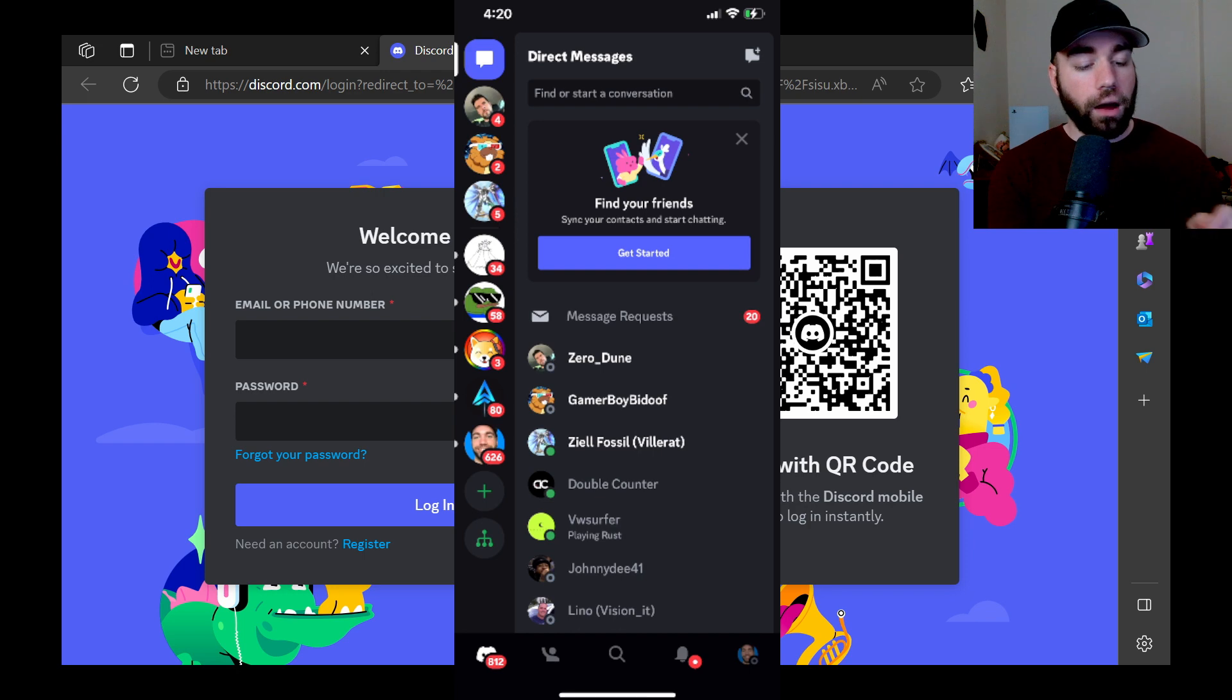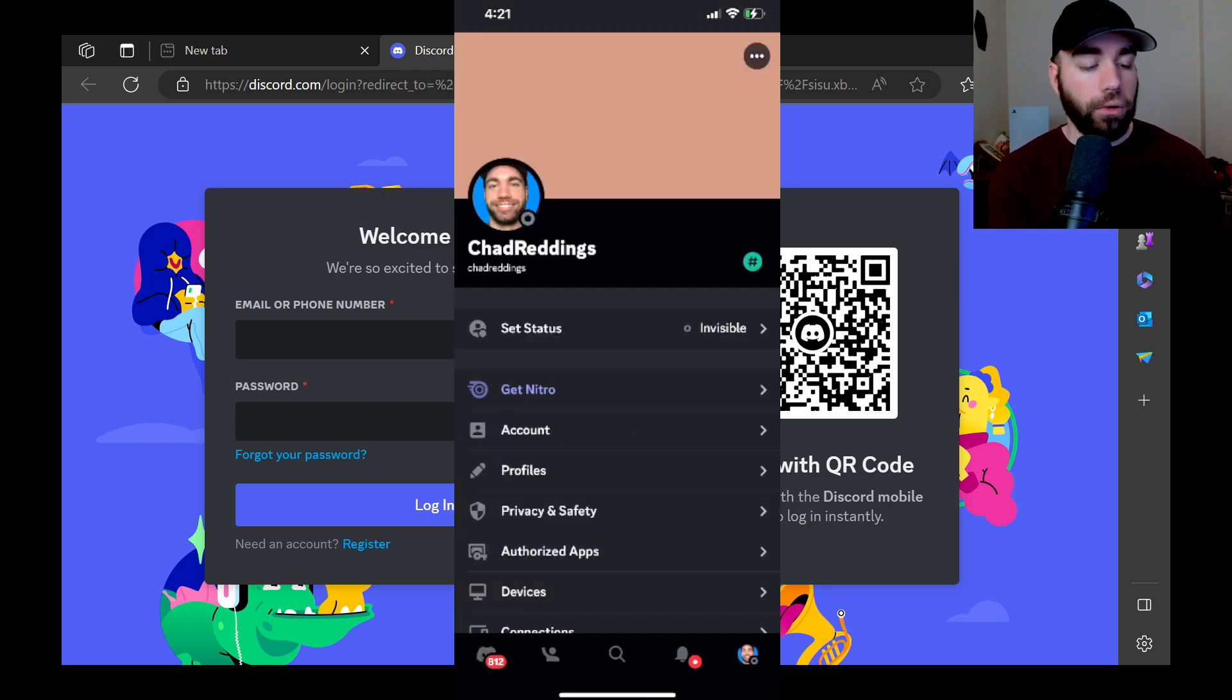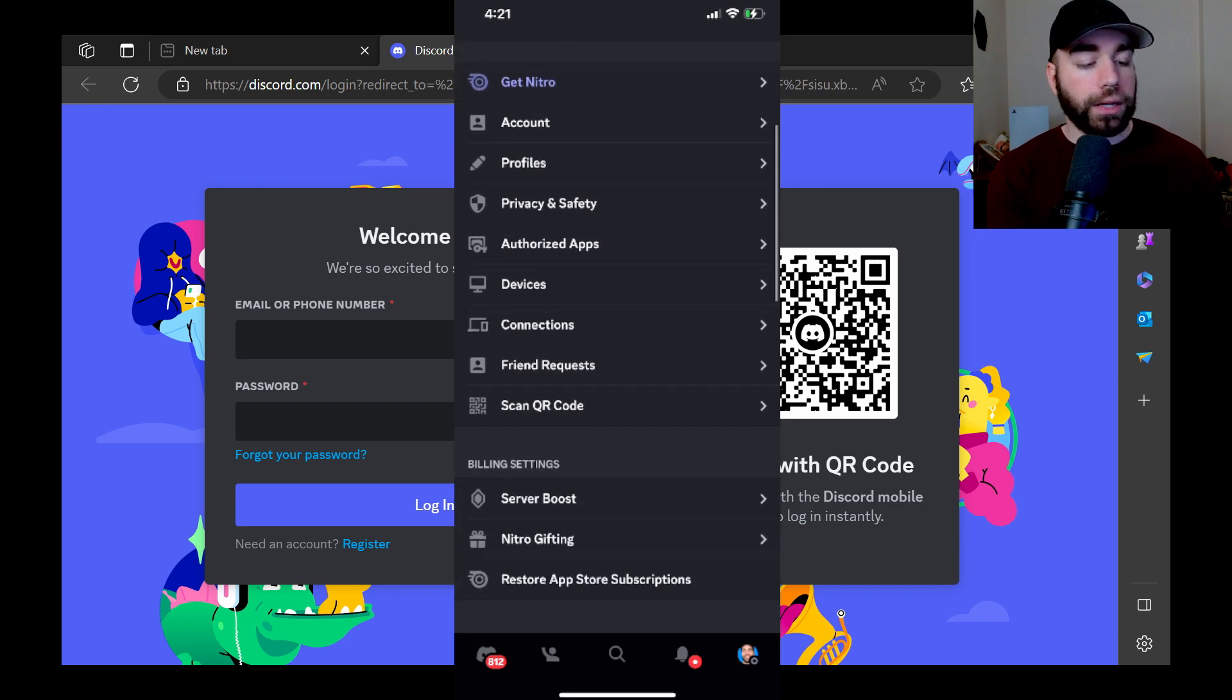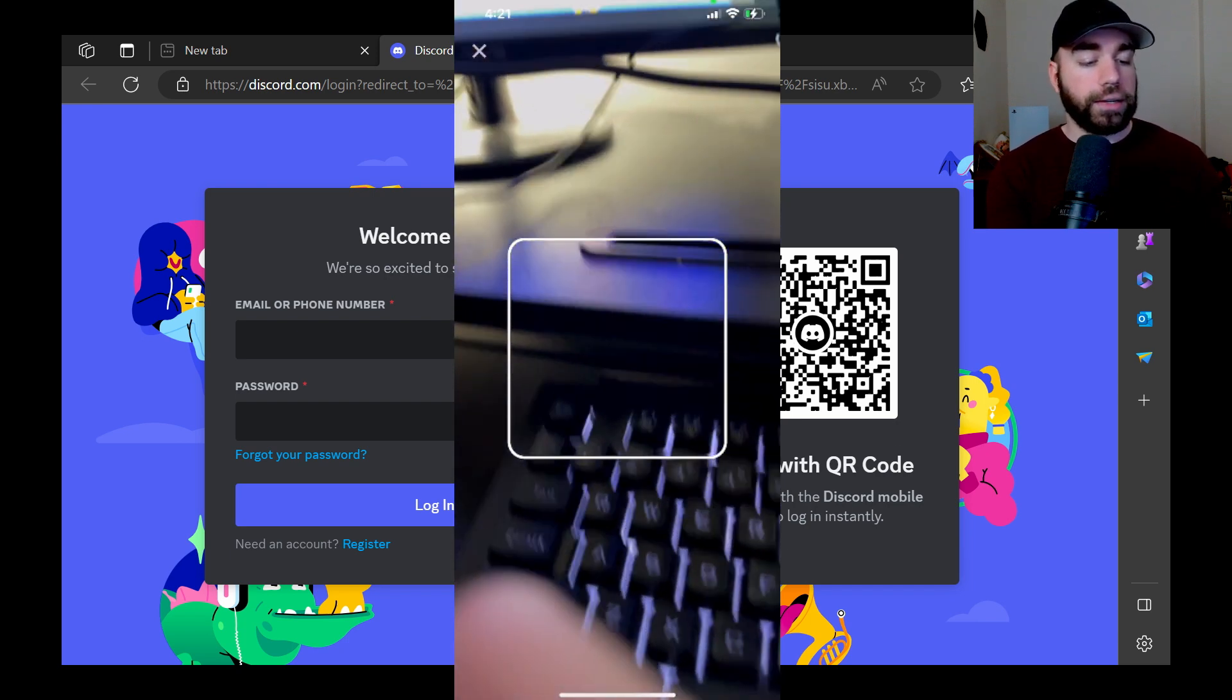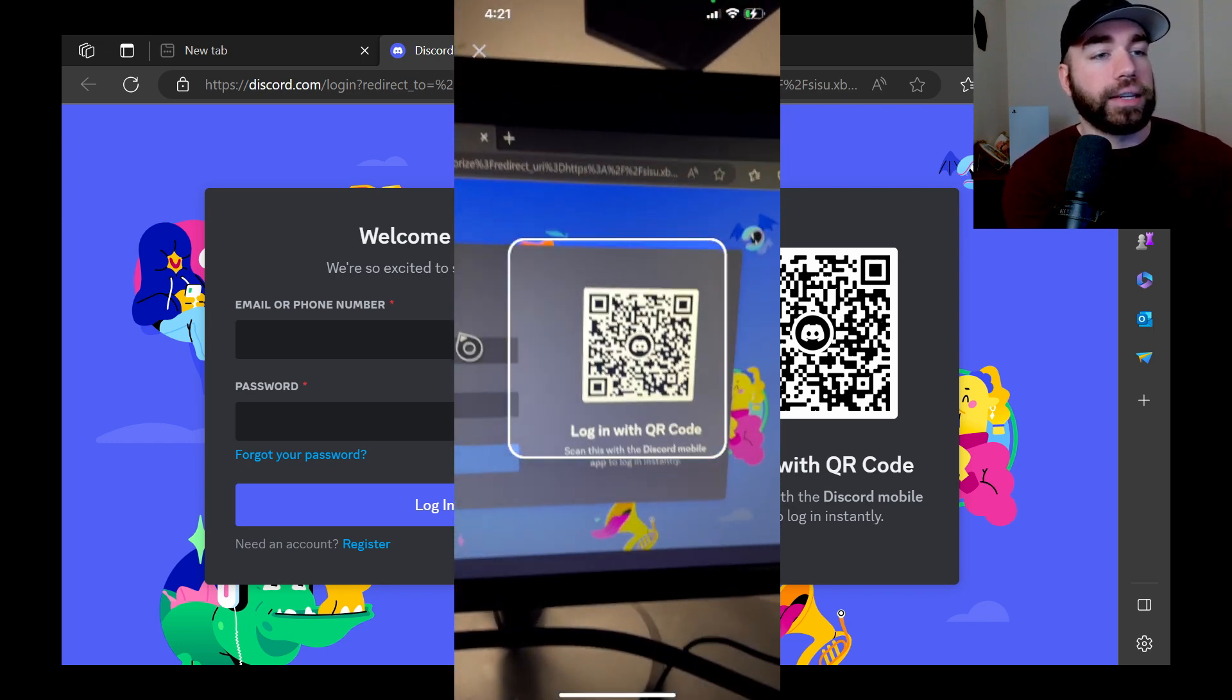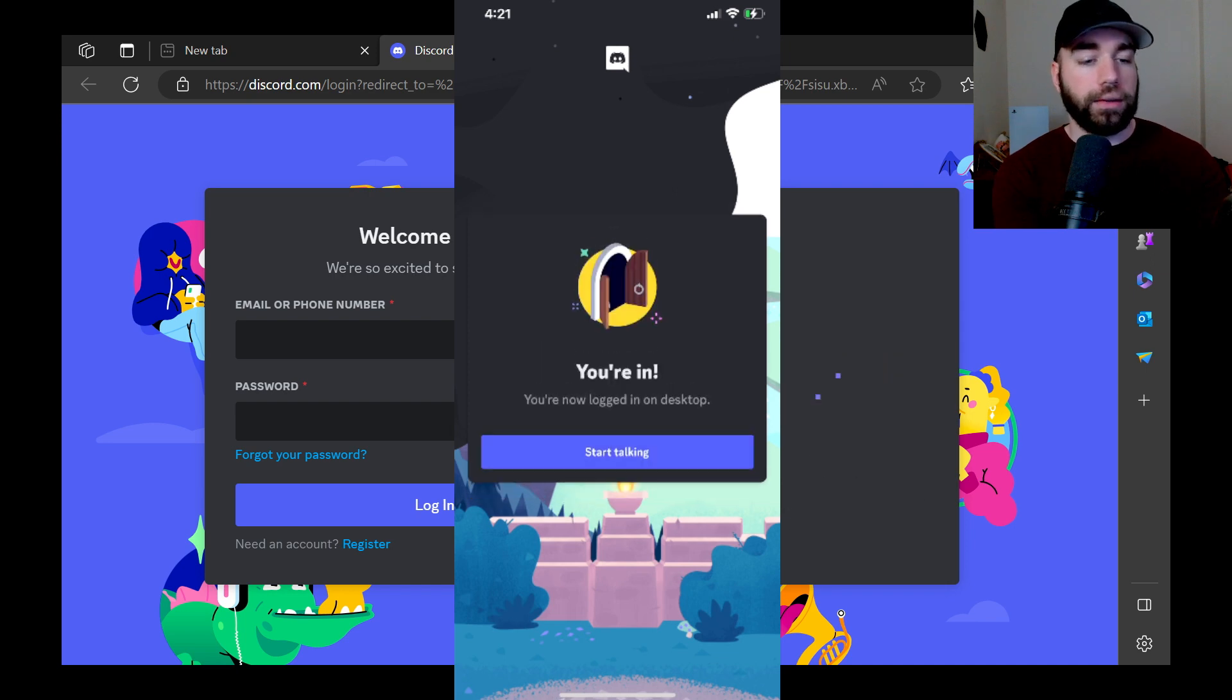Now you want to click on the bottom right corner where your avatar is, so I'm going to do that right now. And if we scroll on downwards a little bit, you'll see scan QR code. So I'm going to do that, and let's see if we can scan this right now. We just did it.